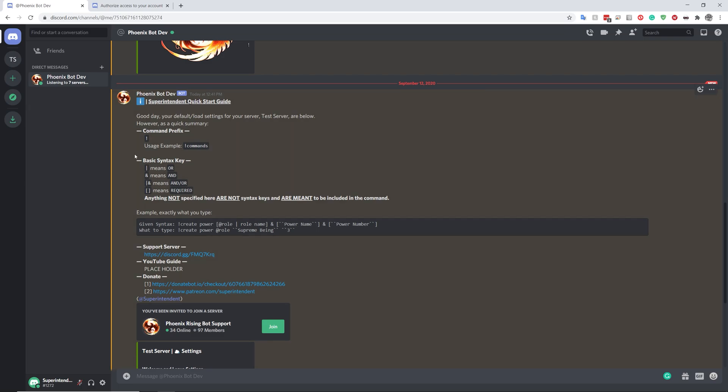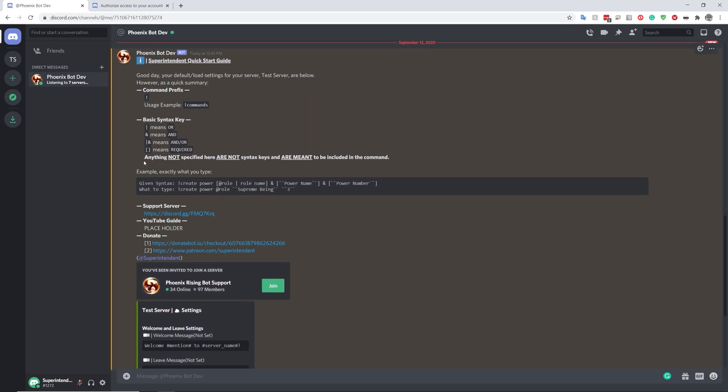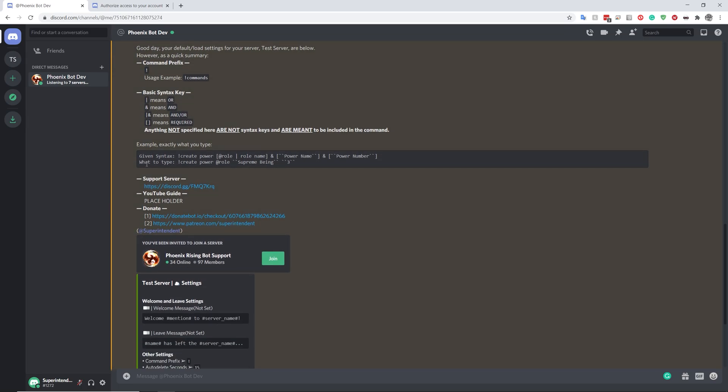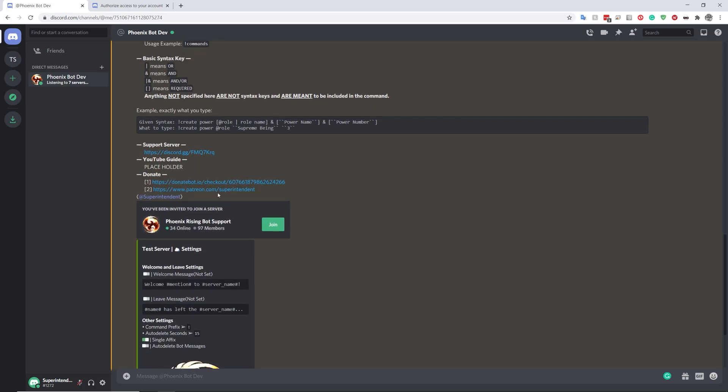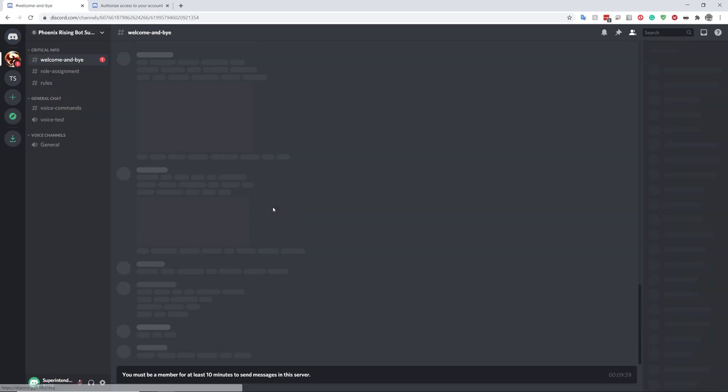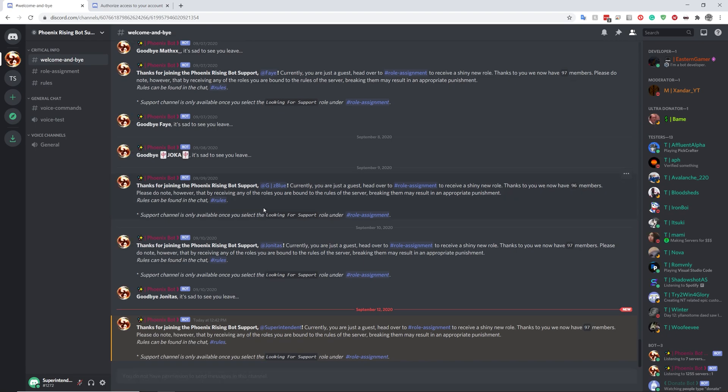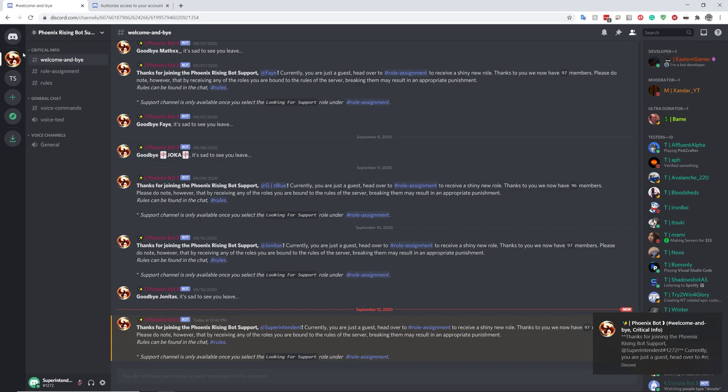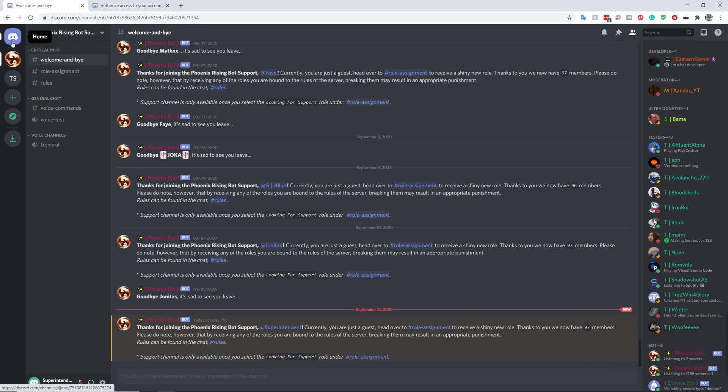So it's just the quick start guide. You can do it by yourself. You can donate, whatnot. You can go to the support server, which is over here. You can look at that another time.